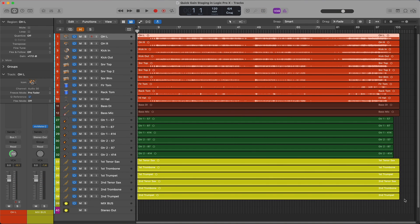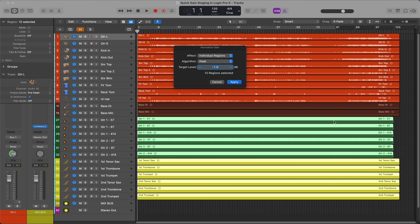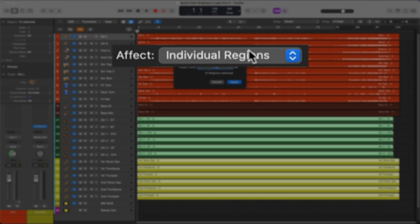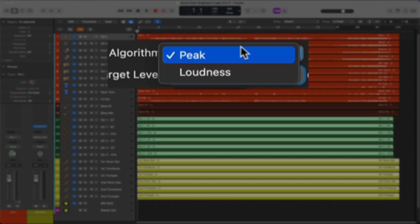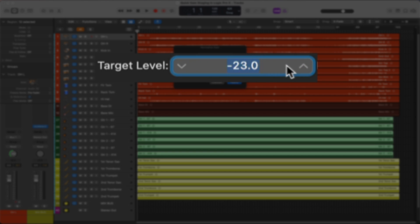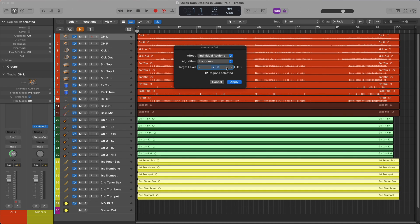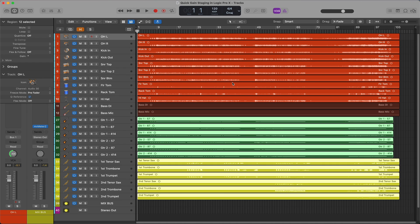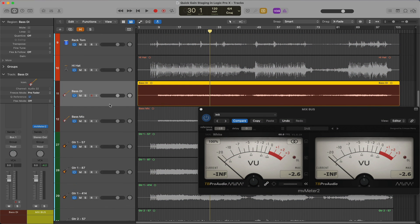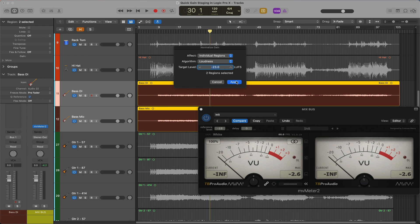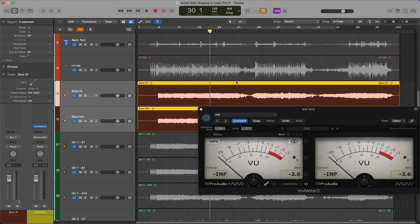Now that we have set the gain for all of the drum tracks, we will tackle the rest of the tracks. I'll drag around the rest of the tracks to select them, then bring up the Normalize Gain dialog. For Effect I am still using Individual Regions, but for Algorithm I am going to select Loudness. And for Target Level I am going to use negative 23 dB, which often gets me close to negative 18 RMS. Just be mindful that sometimes the gain adjustment can increase the peak level above zero. I noticed I didn't include the bass tracks, so I'll highlight them and normalize them to a loudness target of negative 23 as well. Now I'll quickly go through the process of fine-tuning each individual region again.